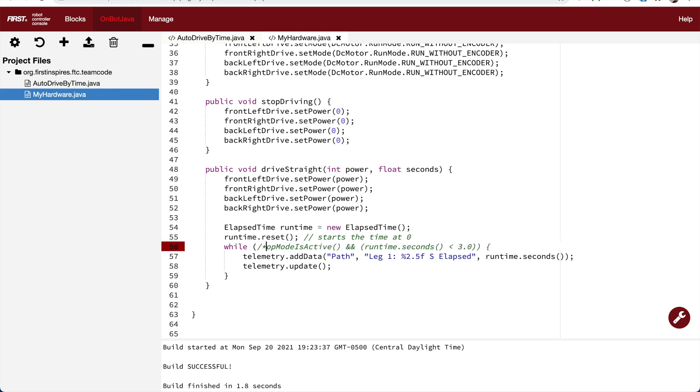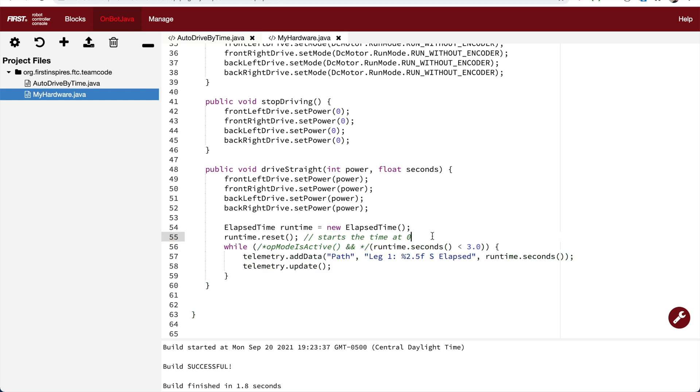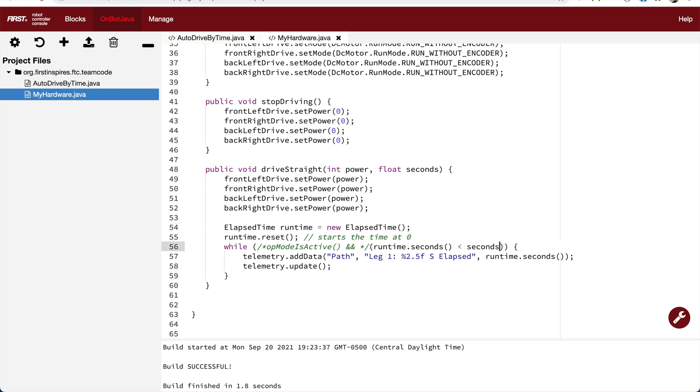We're going to hold off dealing with this opModeIsActive function call. So for now, we're just going to comment it out. A comment is a piece of code that will not be run by the computer. It'll be ignored. So now we're in a while loop that says, do something while something's true. We want to say, while the runtime counter is less than the number of seconds that we requested.